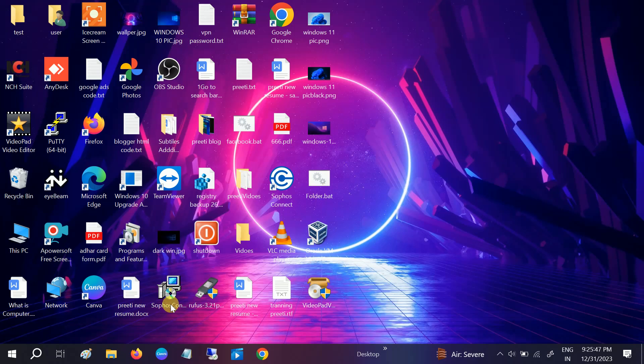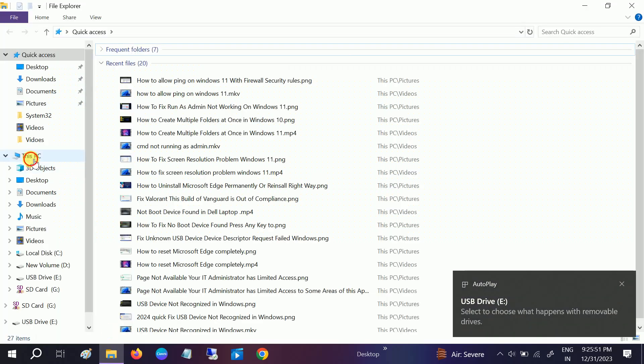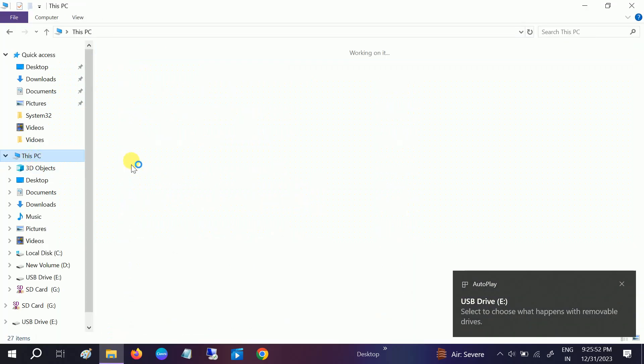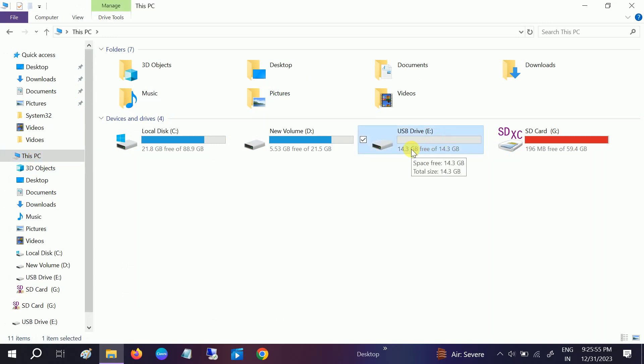So we will use the USB in this case to install Windows 10. Let me plug in the USB. This is my USB E drive. Make sure you don't have any data in it. If you have, you can backup that.